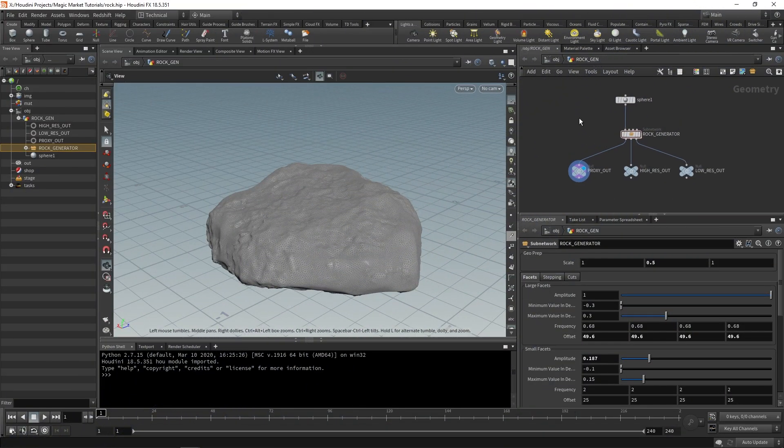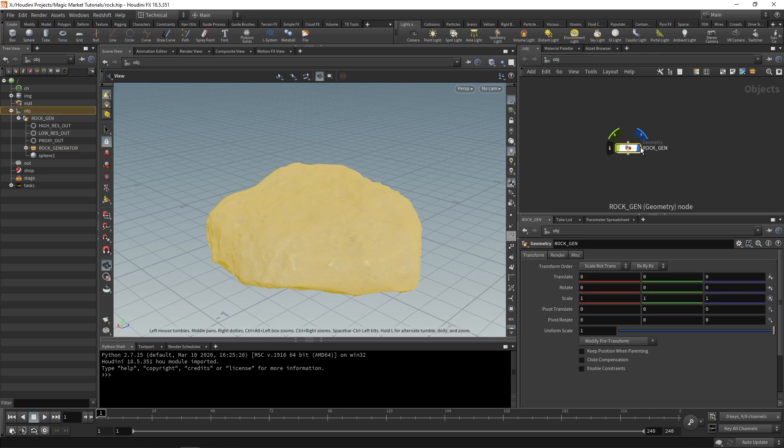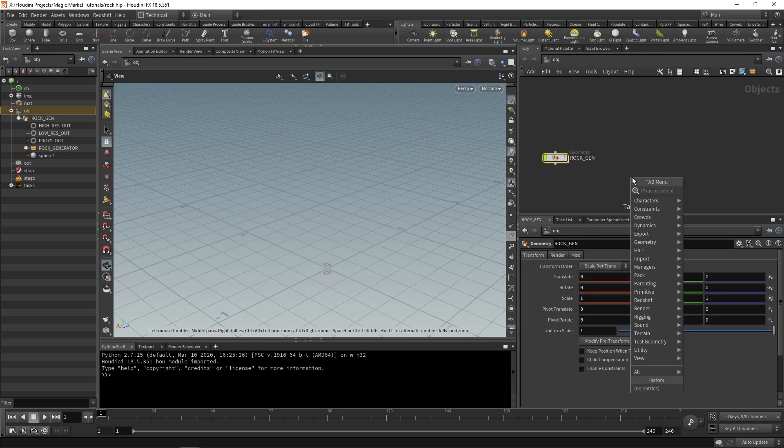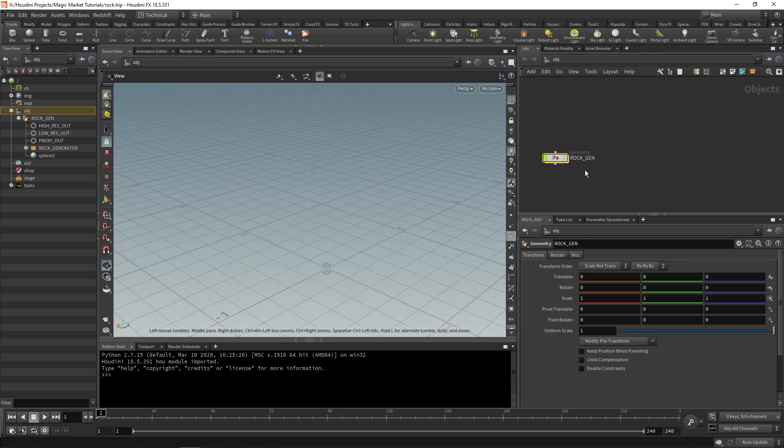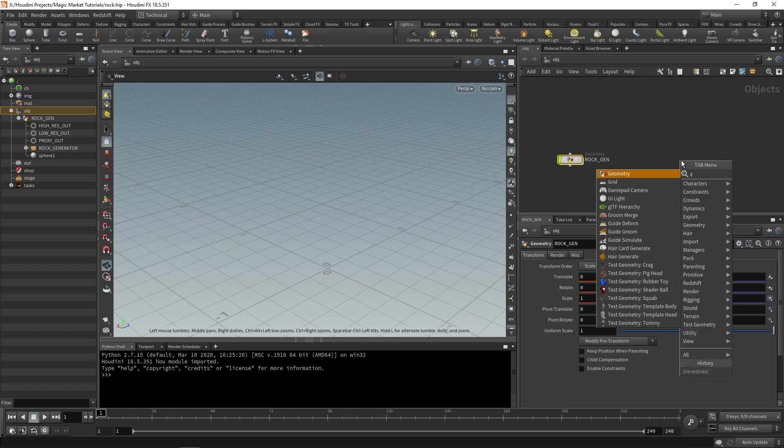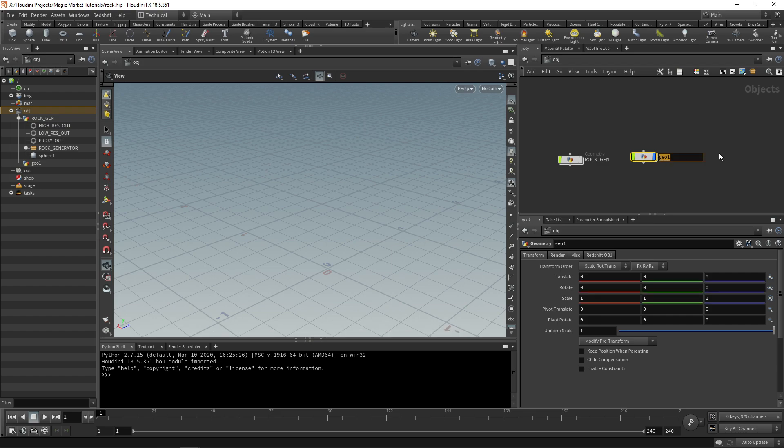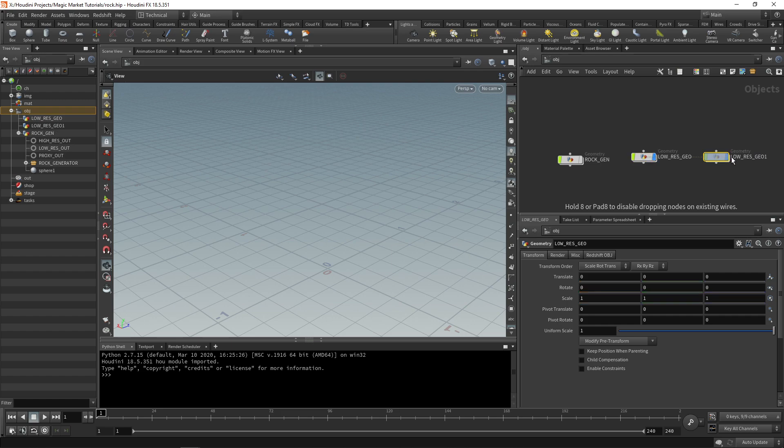In Houdini from where we left off last, we're going to jump up a level and hide our rock gen tool. This is our geometry node over here. We're going to create two new geometry nodes - one is going to be our low-res geo and the other one is going to be our high-res geo.